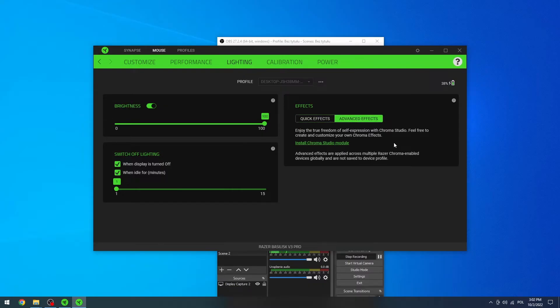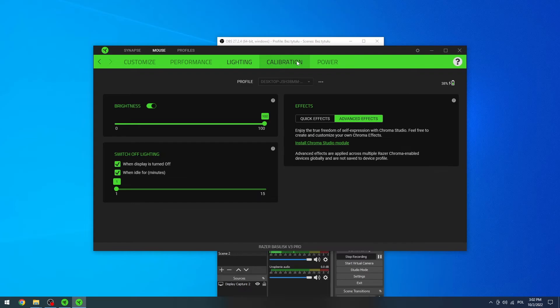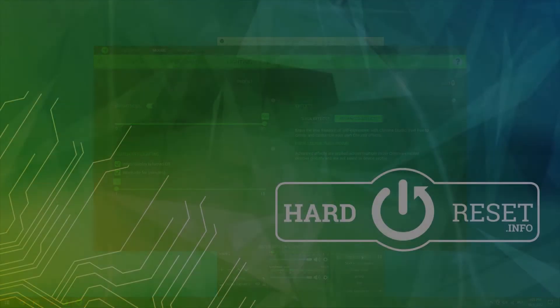But if you want advanced effects you will need to get the Chroma Studio. And that's it for this video, hope you like it, please consider subscribing to our channel, leave a like and a comment below.